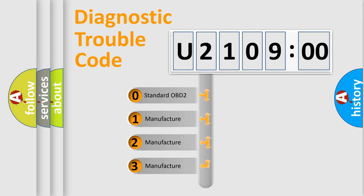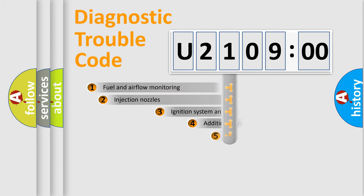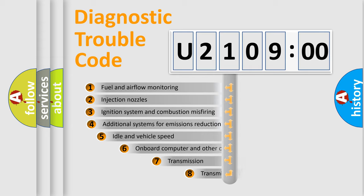If the second character is expressed as zero, it is a standardized error. In the case of numbers 1, 2, 3, it is a manufacturer-specific expression of the car-specific error.